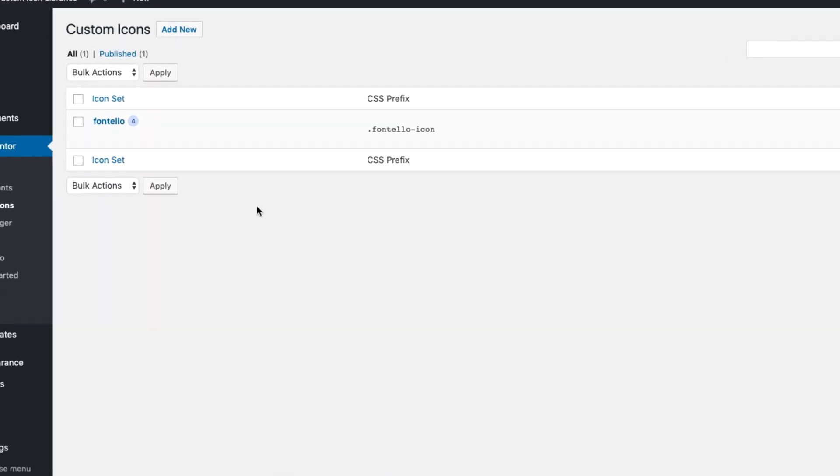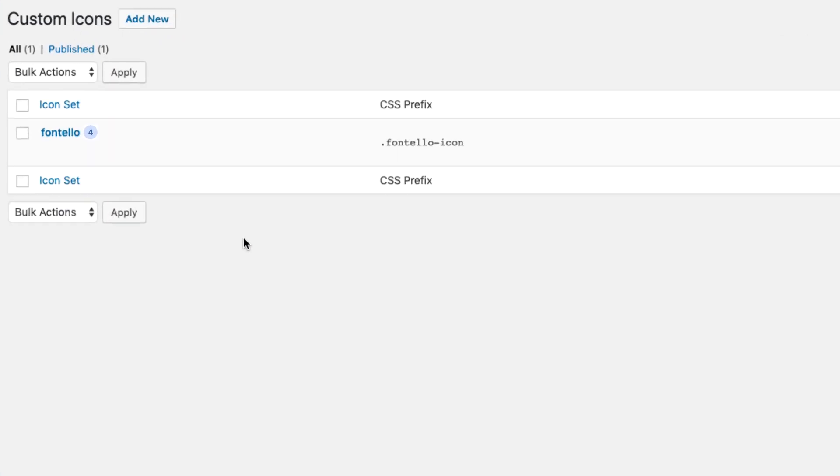You'll now find the new custom icon set in Elementor's Custom Icons area. Here you'll see the set's name, amount of icons it contains, and its unique CSS prefix. Now, let's see how it works on a page.